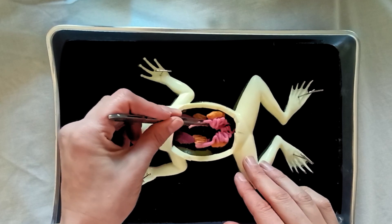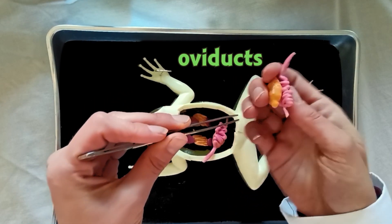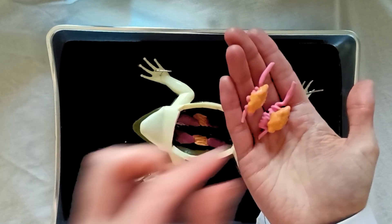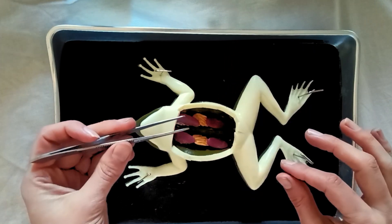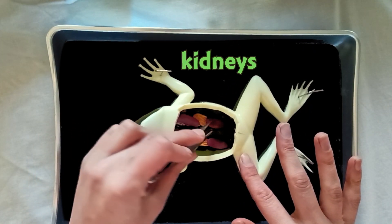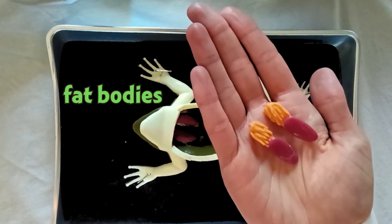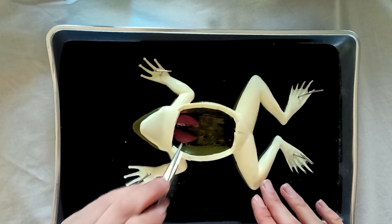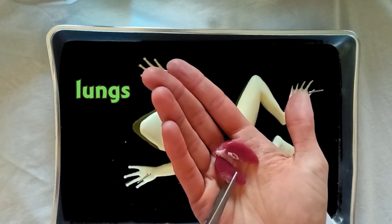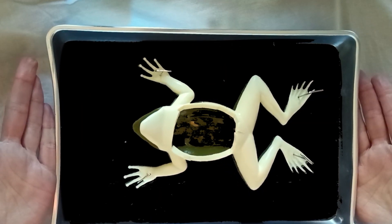At the bottom you can see the oviducts and the ovaries behind them, so we know that this is a female frog. Under that you can see the kidneys — the red parts — and attached at the top you can find the fat bodies. Lastly, at the top you can find the KindFrog's lungs, very similar to human lungs, and that's the dissection of the KindFrog.